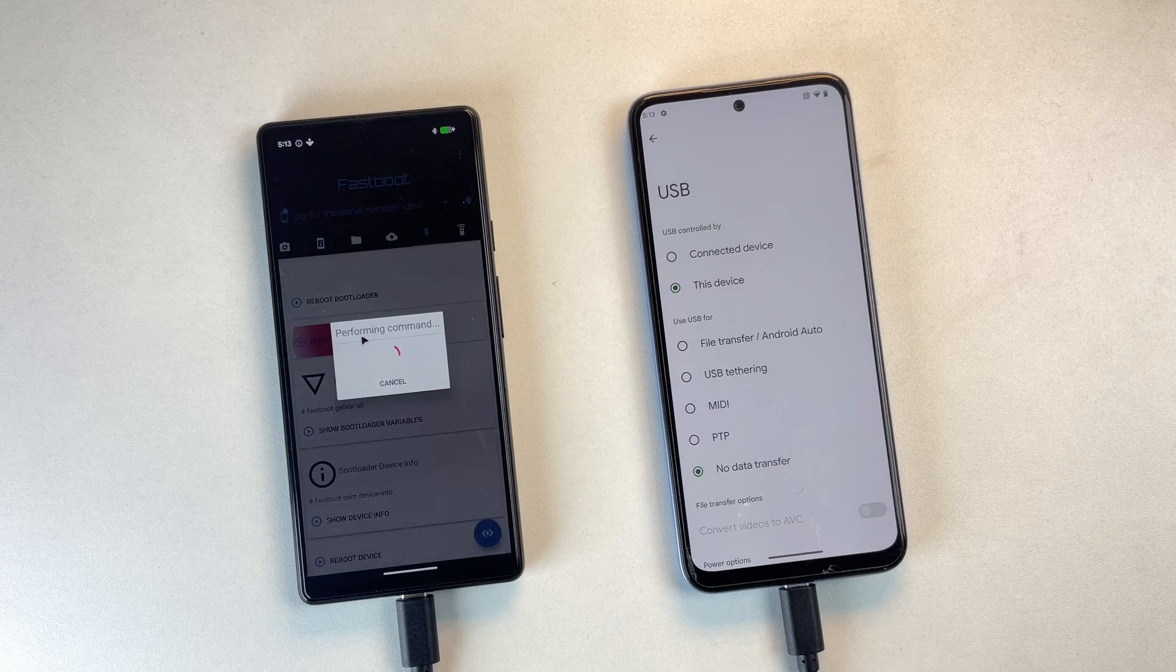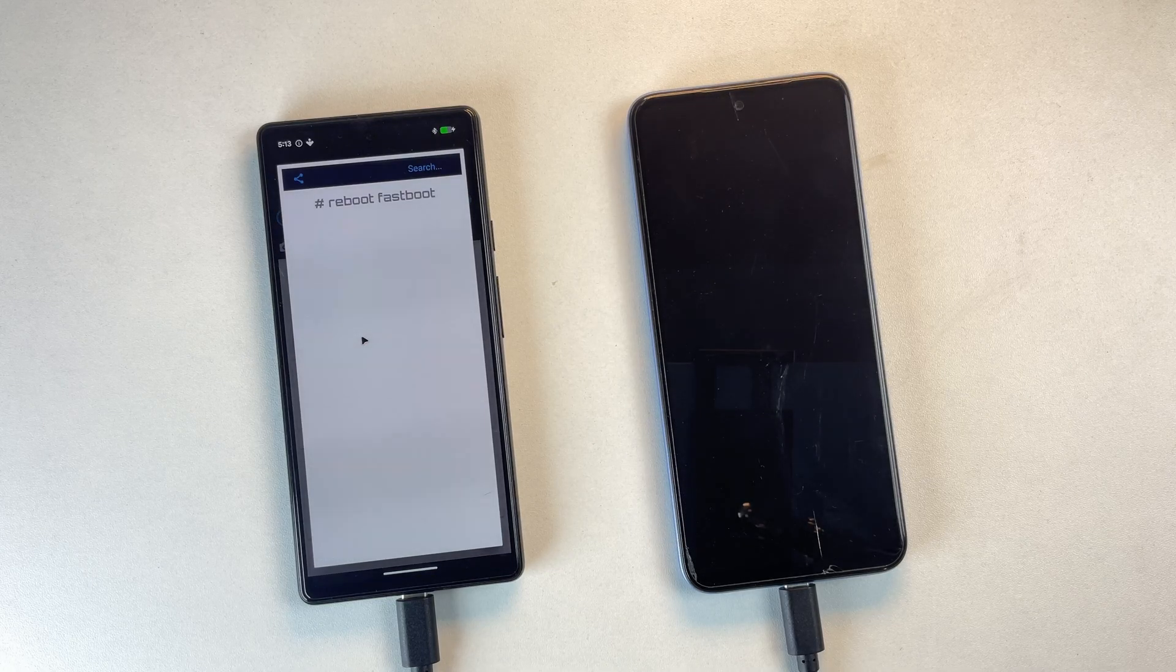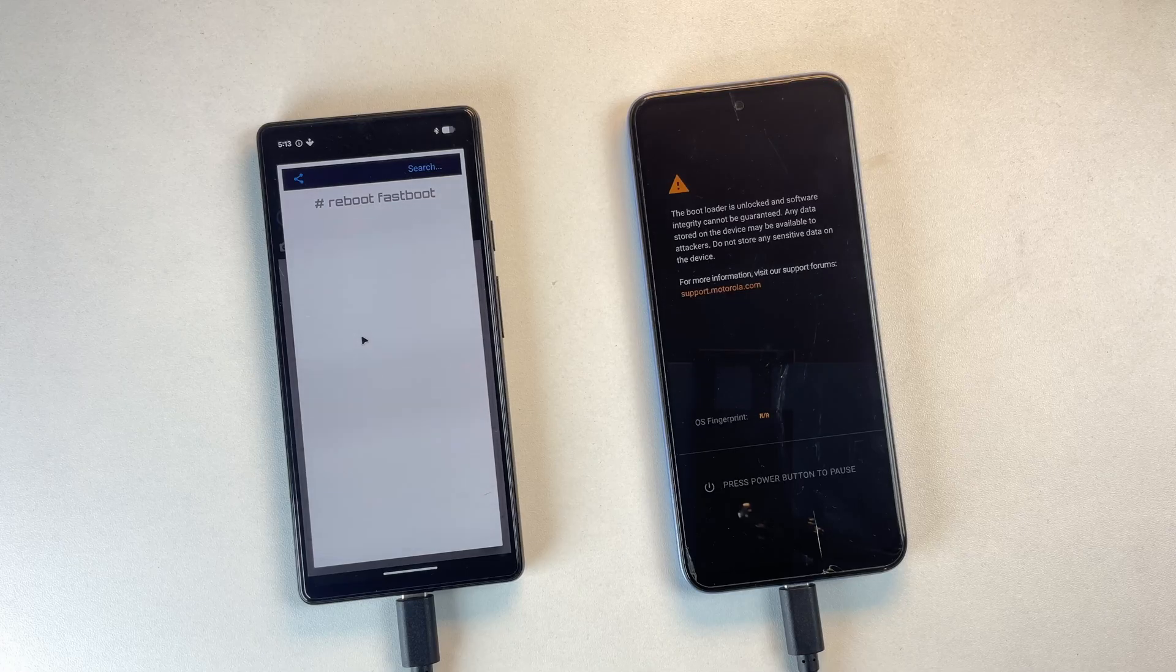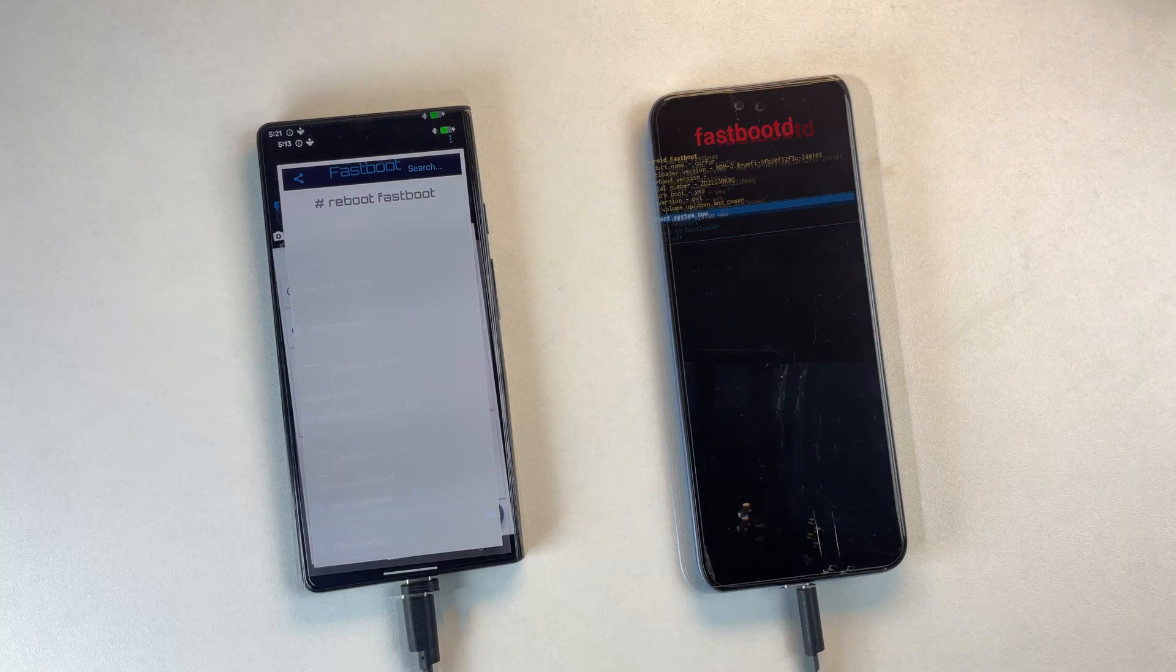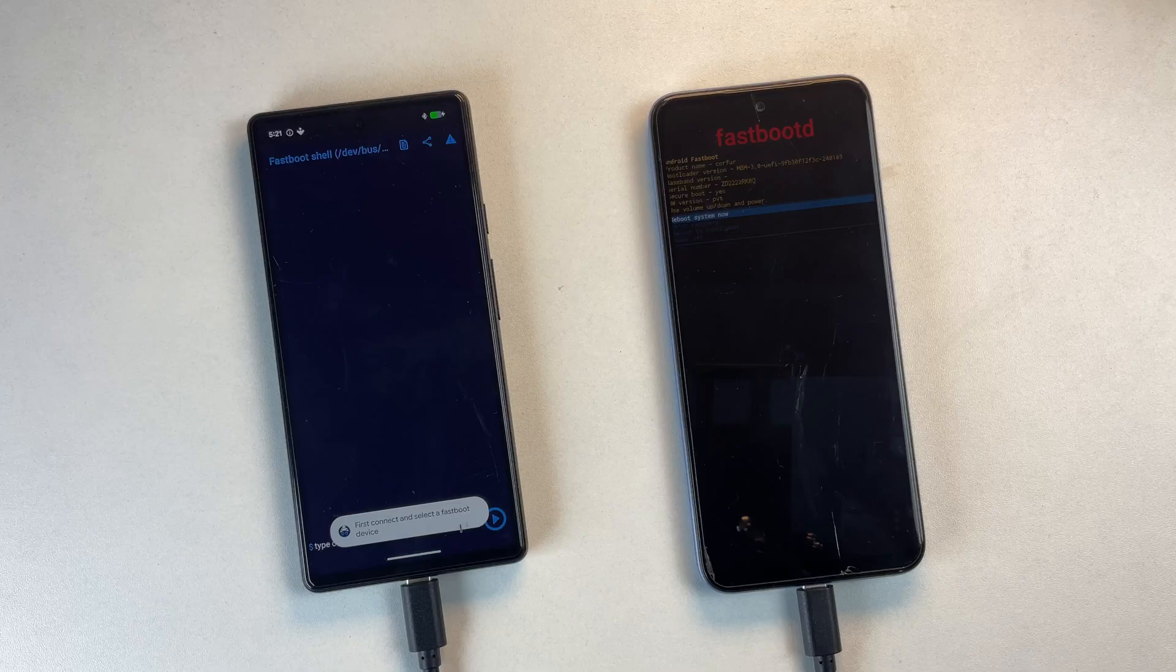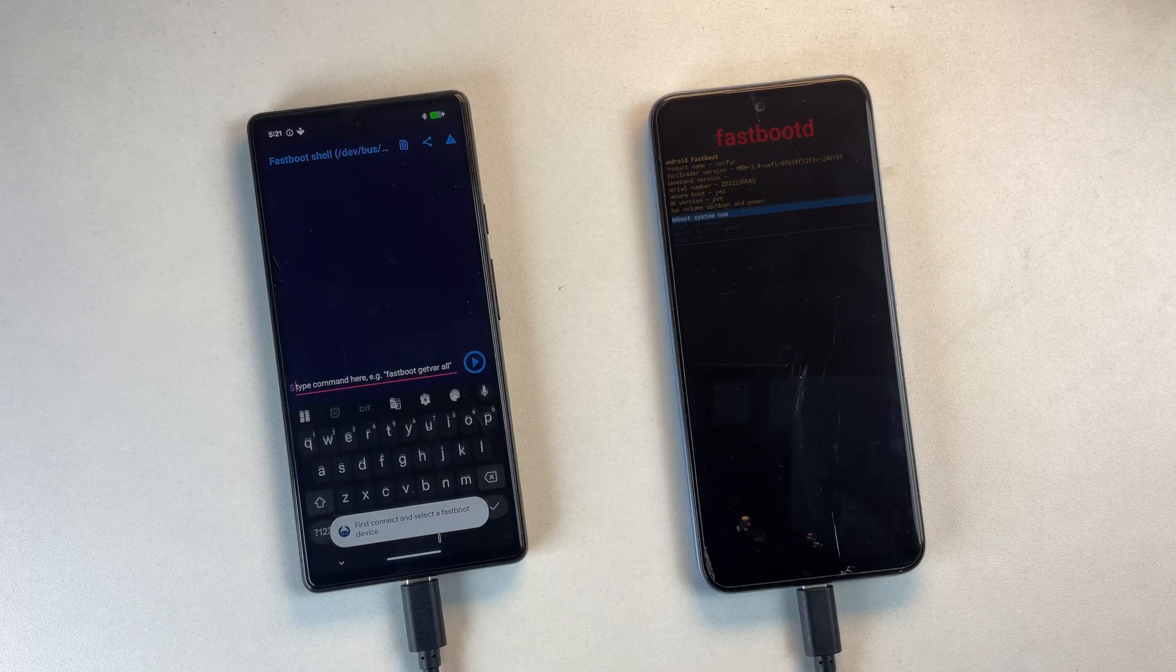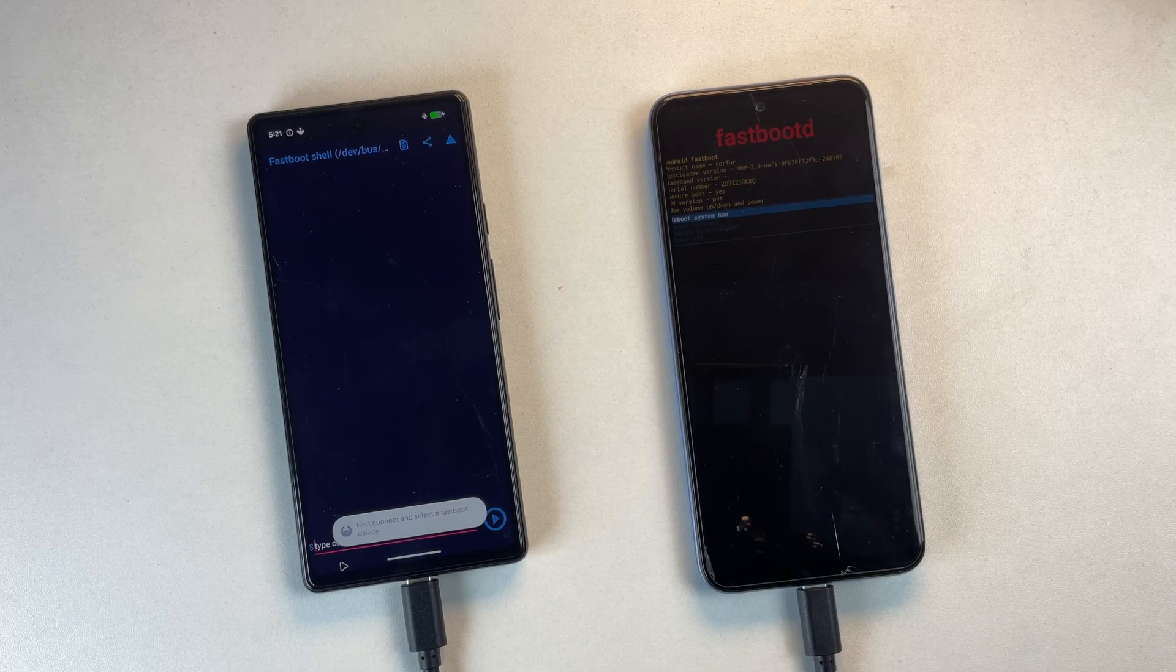Now tap Reboot Fastboot Mode in Bugjeger. If the phone boots normally instead, use the Reboot Bootloader option. Once your device enters Fastboot Mode, tap the floating shell icon in Bugjeger. This opens the terminal.